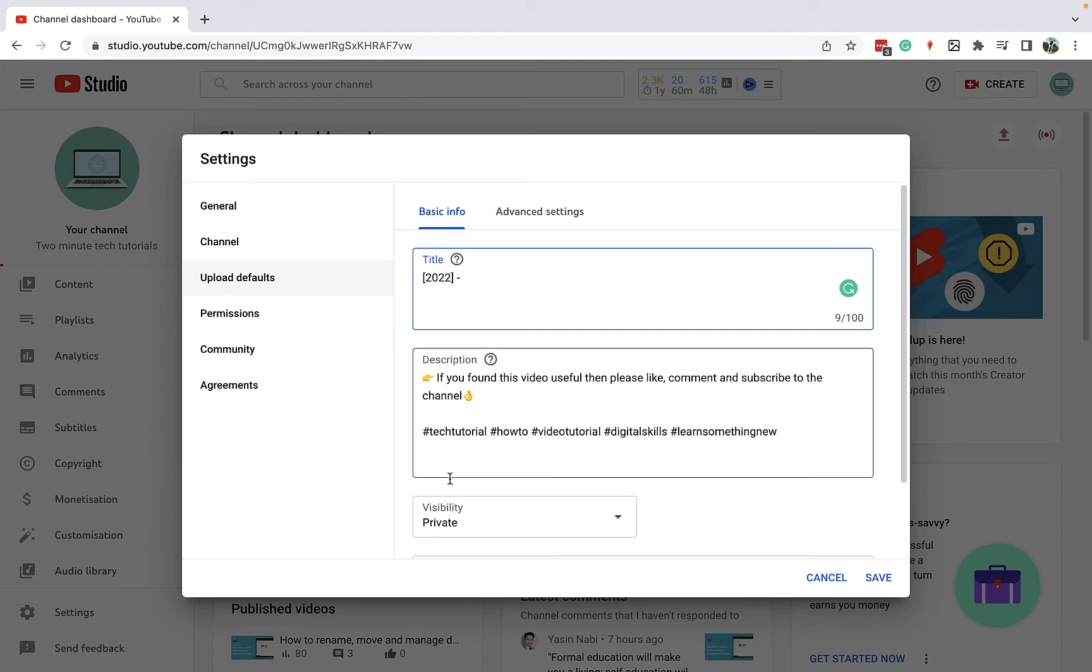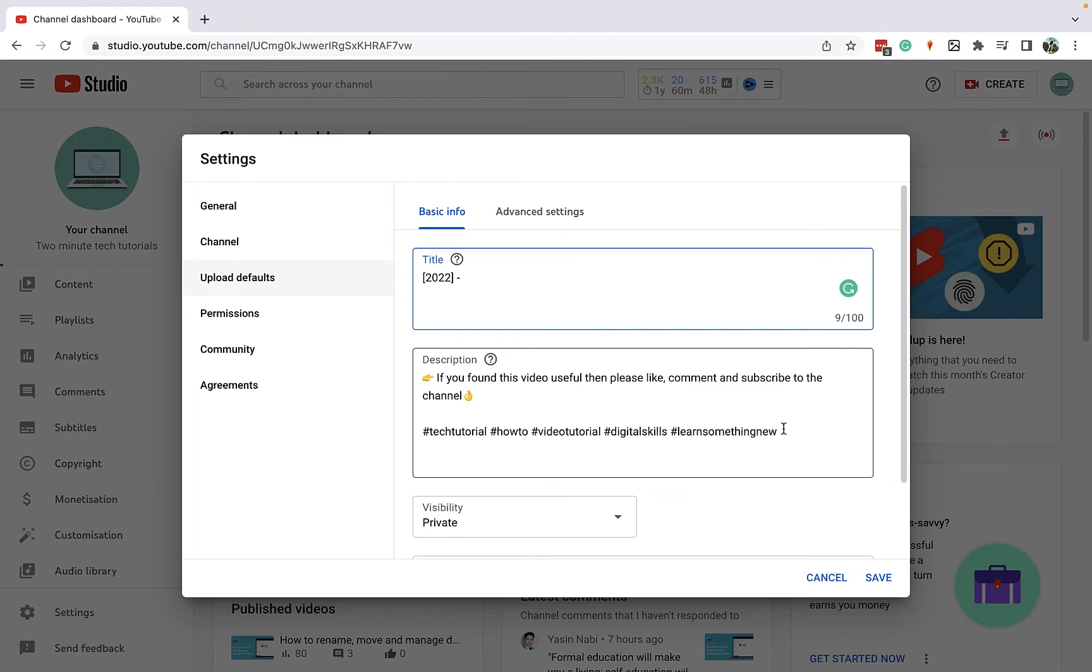You can put in a description, so you'll see I've just popped a little thing here to tell people to like, comment, and subscribe if they found the video useful, and I've put a couple of standard hashtags related to the kind of content I upload, so that's going to be applicable to every video. Then you'll see we've got visibility set to private.